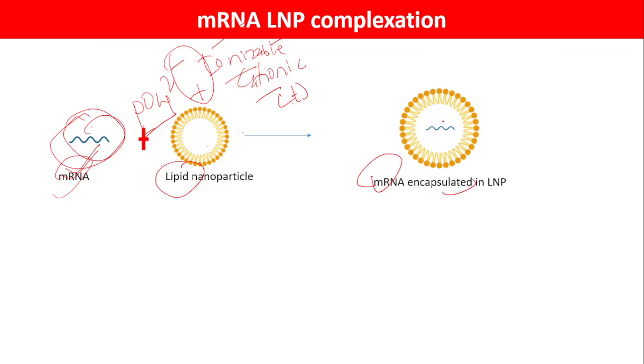In the core, there is mRNA plus the ionizable lipids, and this core will be surrounded by the other lipids.